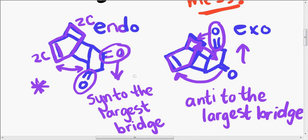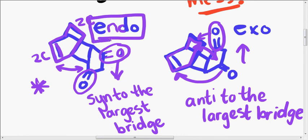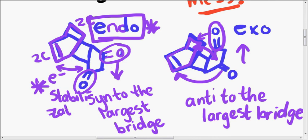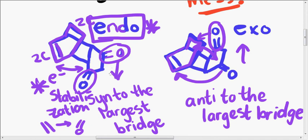So, in this case, and in most cases with Diels-Alders, endo is favored sometimes so predominantly that it will be the only thing that forms. But we want this electron stabilization. Stabilization between the pi bond, the double bond, and the electron-withdrawing groups. Whatever those are.